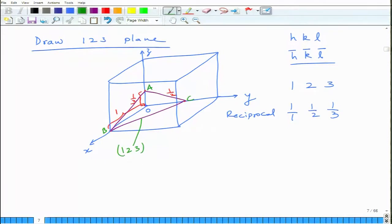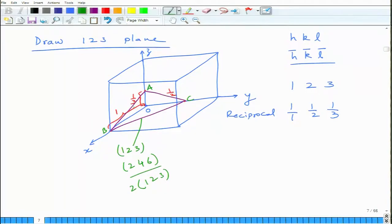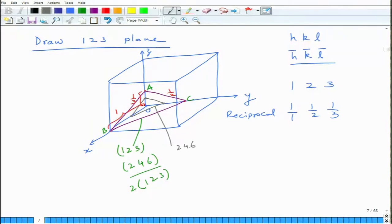Just to clarify regarding (2 4 6), which is nothing but 2×(1 2 3): the (2 4 6) plane has half the intercept along x, a quarter intercept along y, and one-sixth intercept along z. Every successive (2 4 6) plane will be spaced closer compared to every successive (1 2 3) plane. So it is nothing but a family of planes — a set of planes which are parallel to each other.